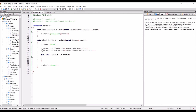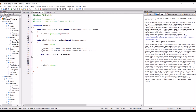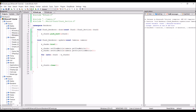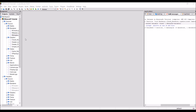It should now compile fine. There will be an 'unused variable chunk' warning, which makes sense because we have no means to actually use that chunk reference right now, so we can just ignore that warning. So that is the chunk shader and the chunk renderer class complete.